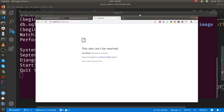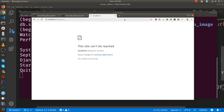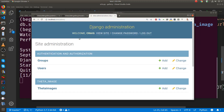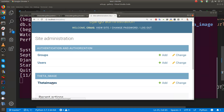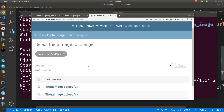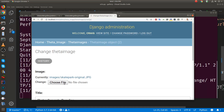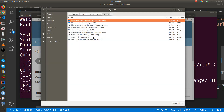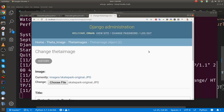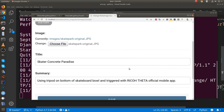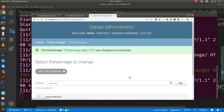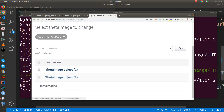Run the server with python manage.py runserver — this should be familiar to you. Go to localhost:8000/admin. I've already logged in, but if you're not, log in with your username and password. You'll see the admin screen. Click on your app, the theta images, click on the first object, and you'll need to re-upload the files since Django processes the file location on upload. Re-upload and save it again.